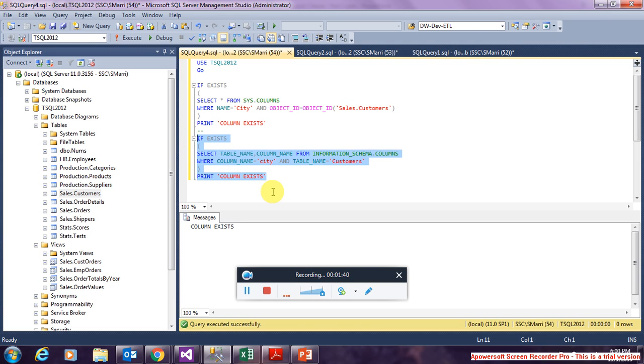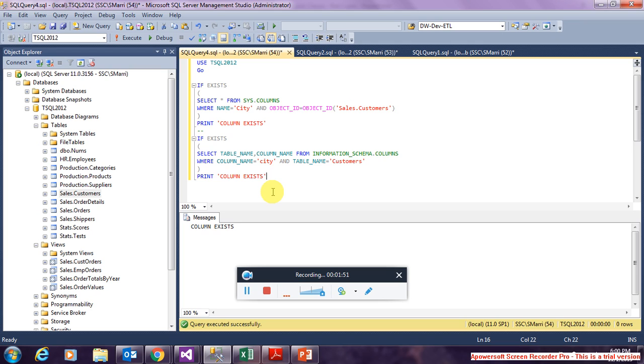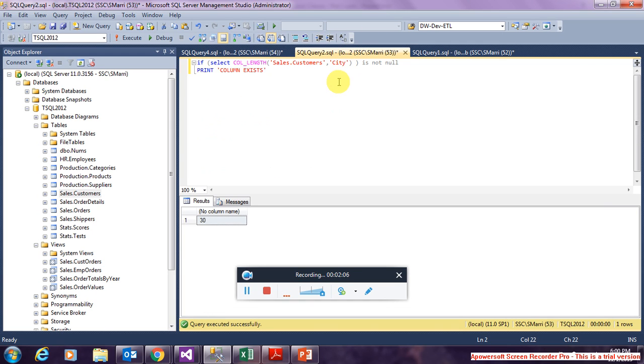So these are the system views sys.columns and INFORMATION_SCHEMA.COLUMNS which are used to identify if a column exists in a table. In the same way there is a COL_LENGTH function which was introduced by SQL Server in version 2005. This COL_LENGTH function is used to identify if a column exists.